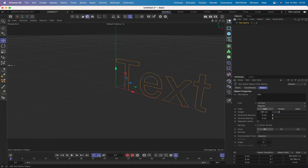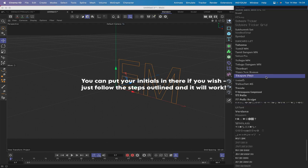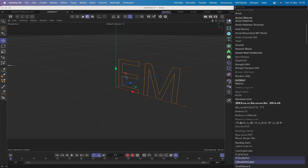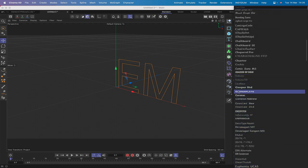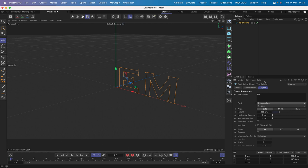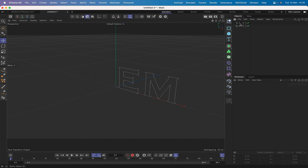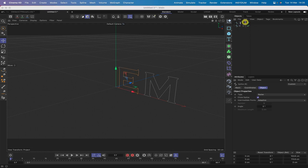The first thing we need is a text spline, so we'll bring one into the scene. In the text spline field we'll put EM. The font I'm going to use will be Copperplate, so we'll find that and bring it in. The only thing I'm going to do is use separate letters. Then I'll hit C to make this editable and remove both splines from there for now. I'm going to rename them E base and M base.